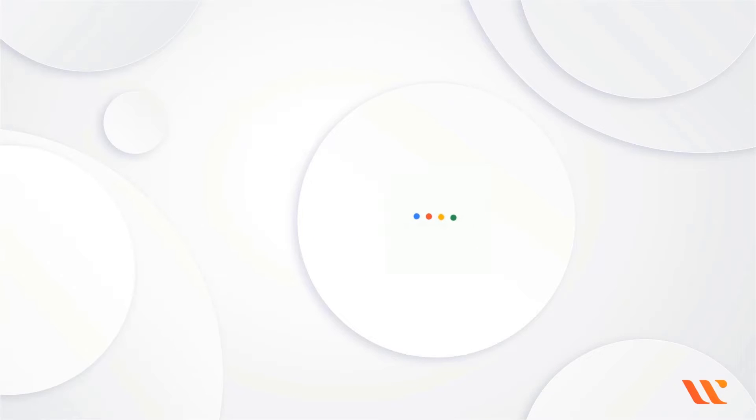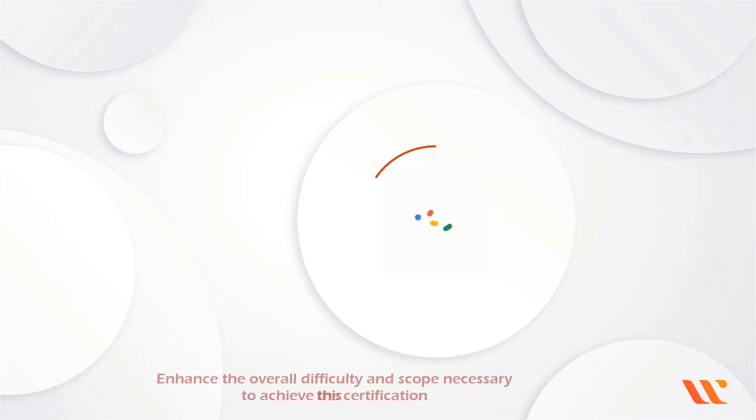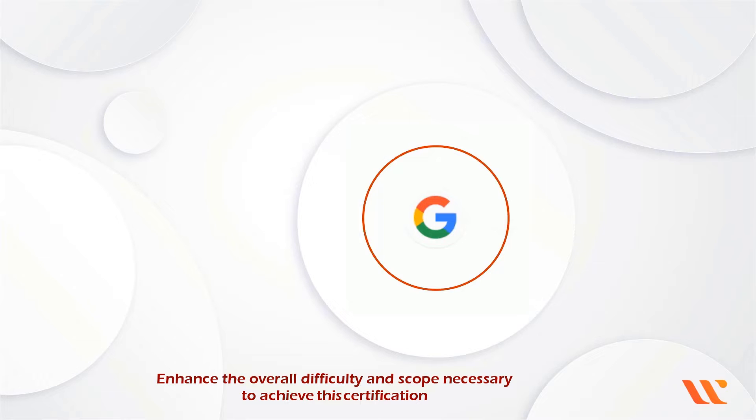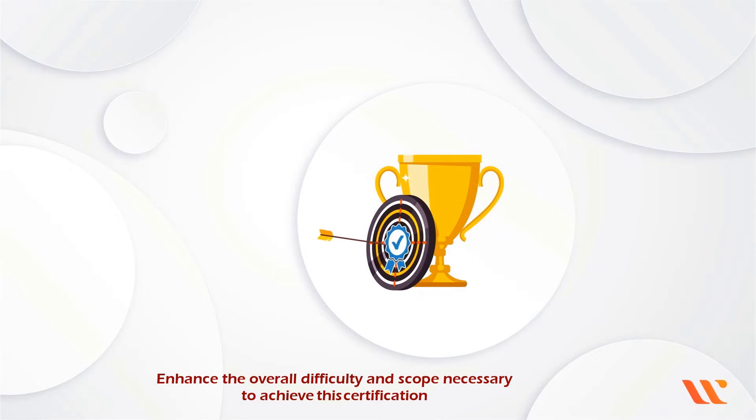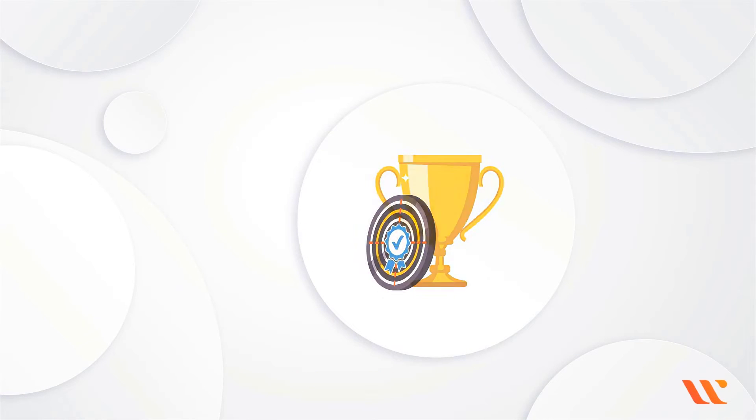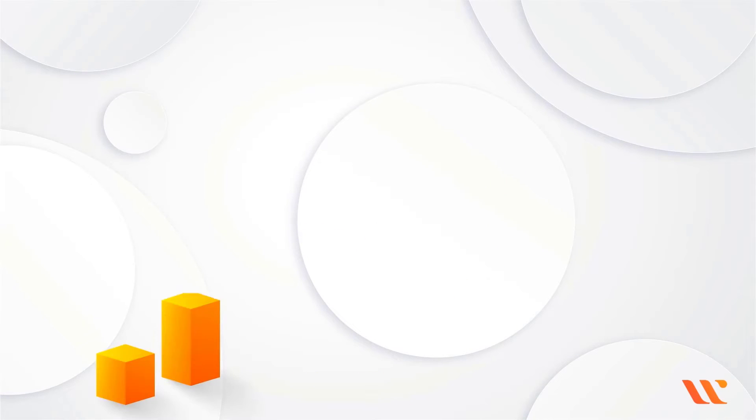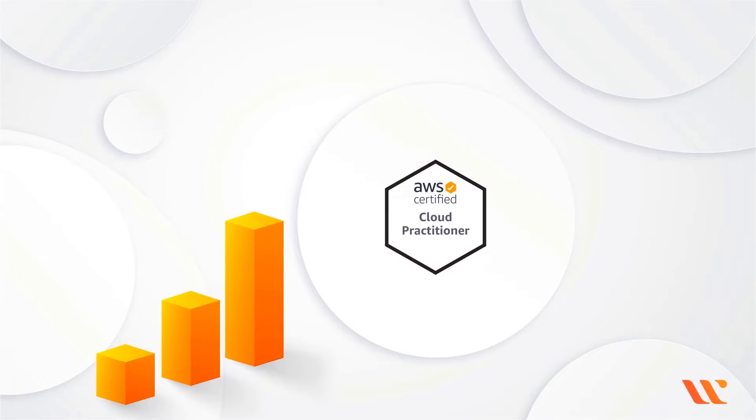However, Google chose to do something different, which was to enhance the overall difficulty and scope necessary to achieve this certification, which is three times more demanding than the AWS Certified Cloud Practitioner.